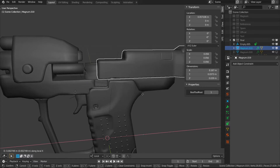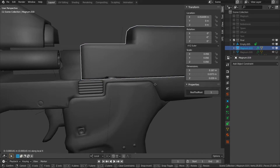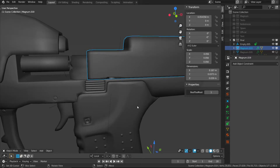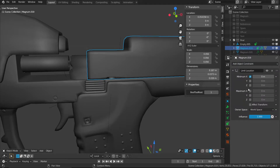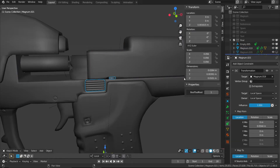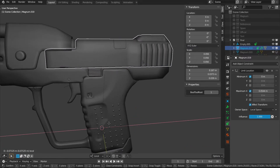We have two problems: we have to move the slide way too much at the moment, and the locking mechanism will clip with the slide during this movement. Let's start by fixing the movement range of the slide — add a limit location constraint, set a minimum X value of zero in local space, and a maximum X value matching the maximum we put into the locking mechanism. We'll also enable affect transforms so we can't exceed this X value.